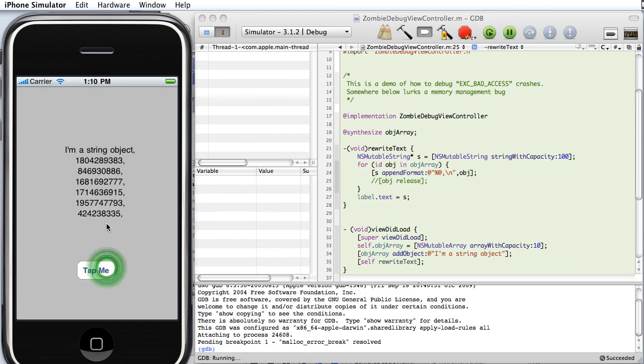And, hey, presto, our application works. It doesn't crash. So that's how easy it is to debug memory crashes using instruments and NSZombie. Thanks very much.